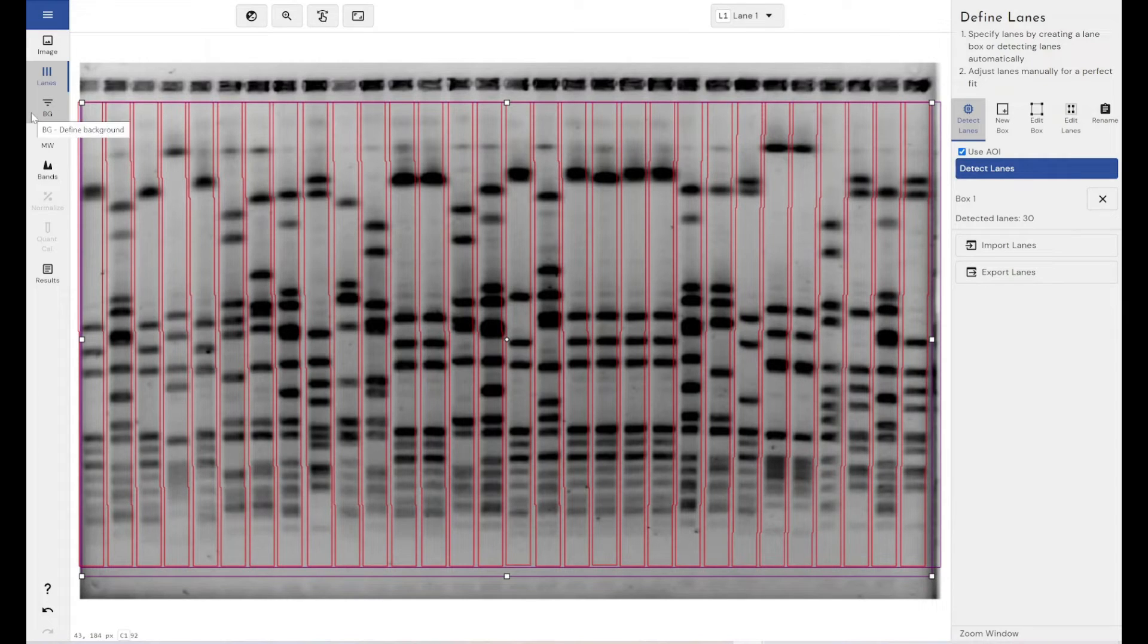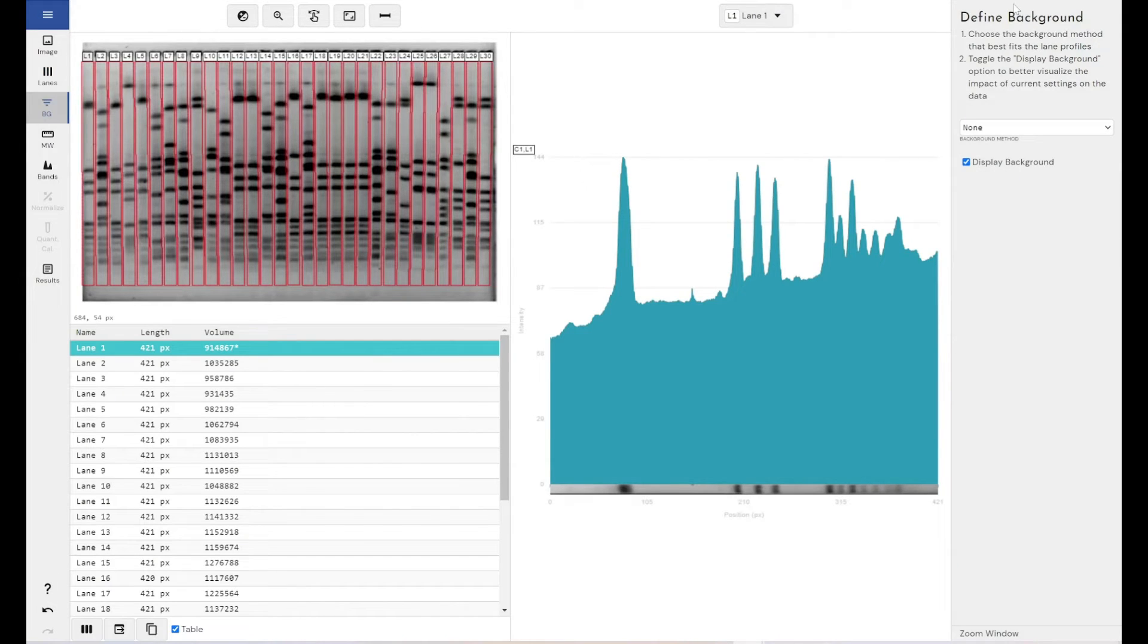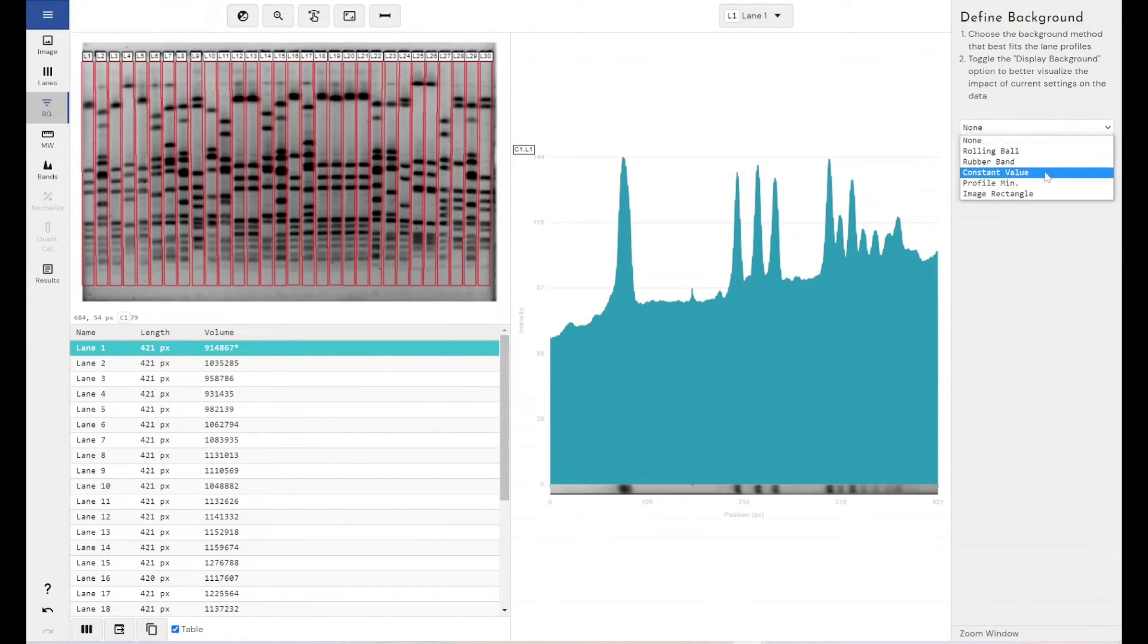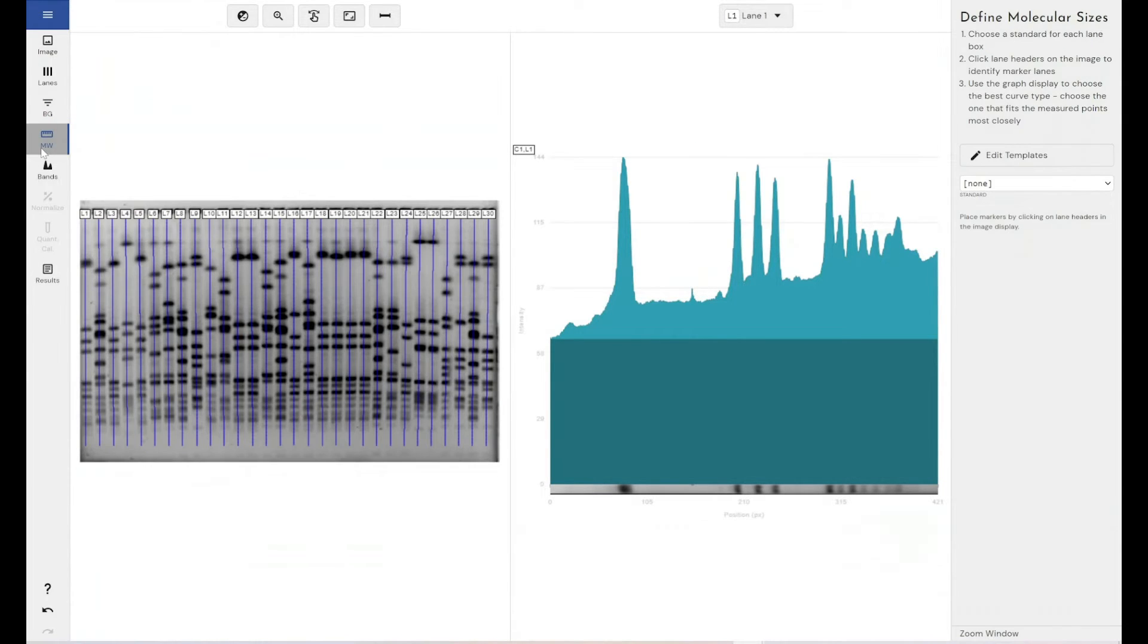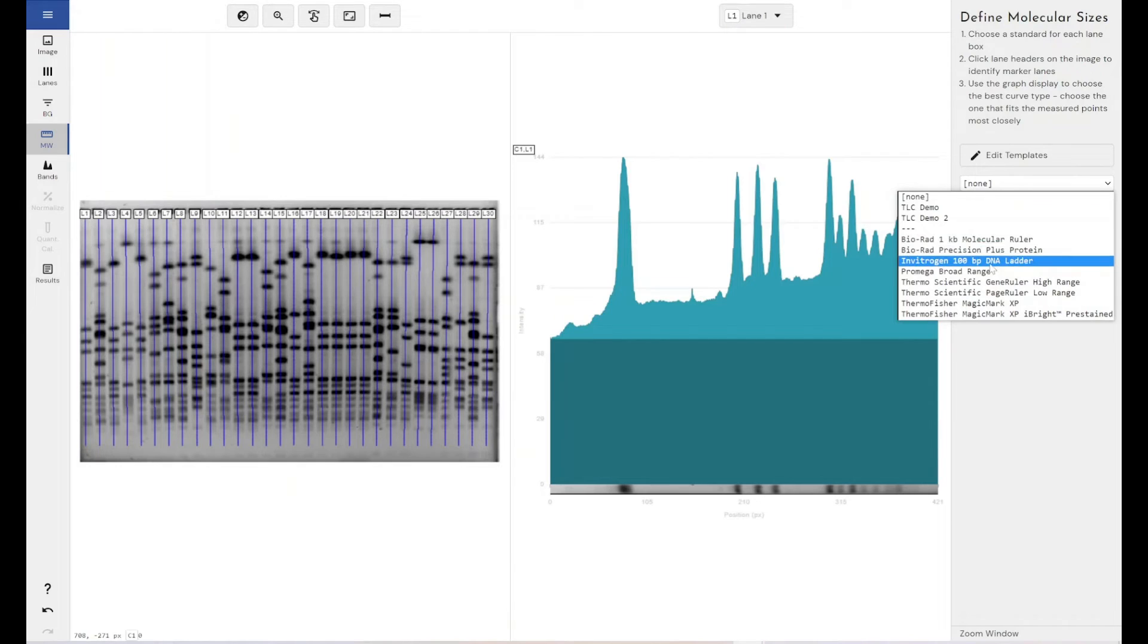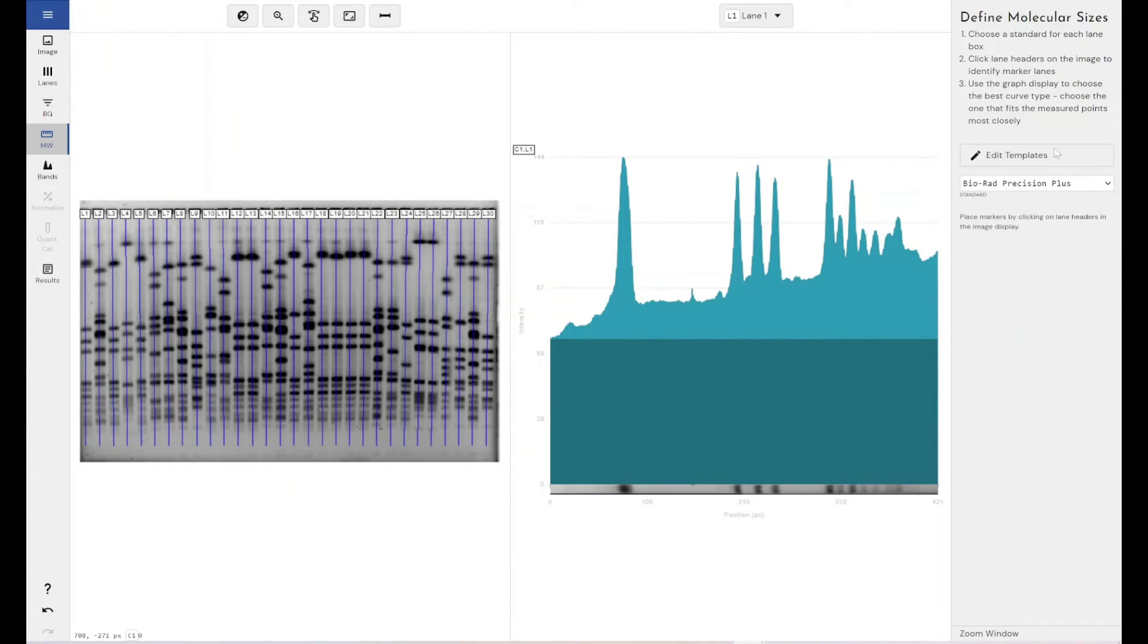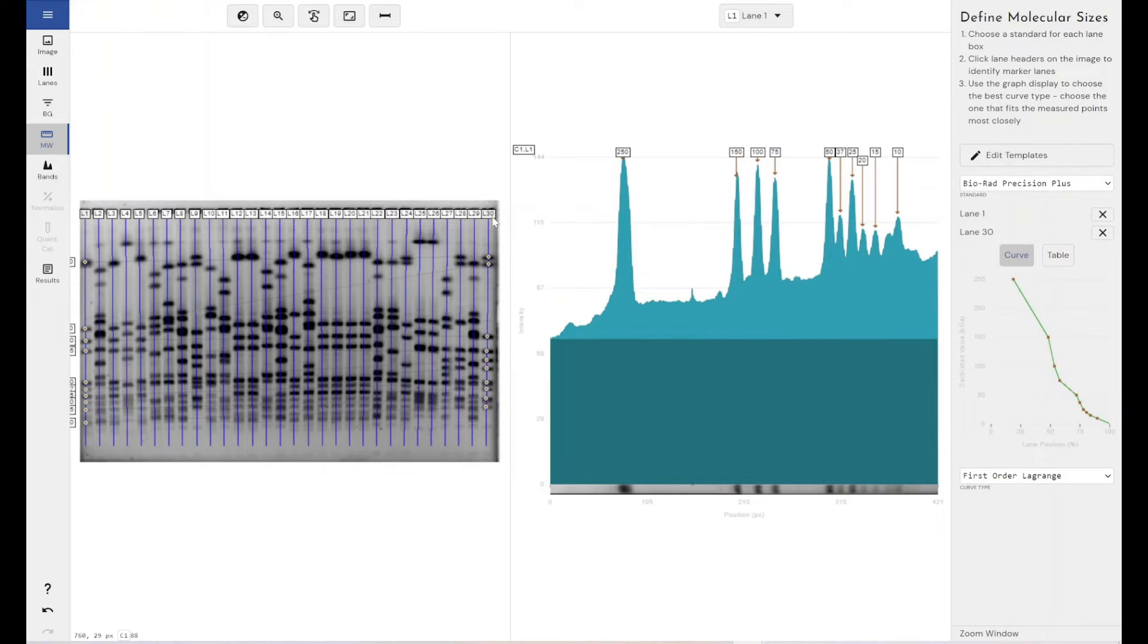And I'm aware these need adjusting slightly, but for this video I'm not going to go through that. My background detection method, I'll just call it, let's go for profile minimum for a change. My molecular weight marker, let's just grab a bio rad one, why not? And apply that on either end.